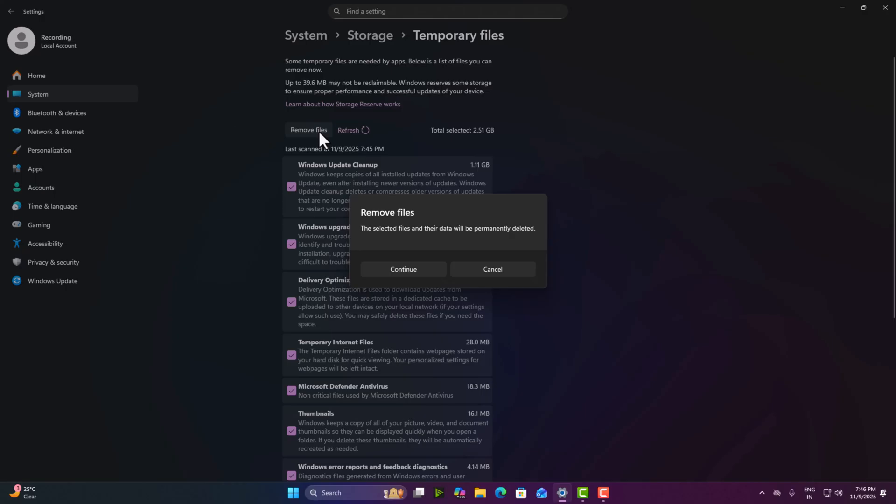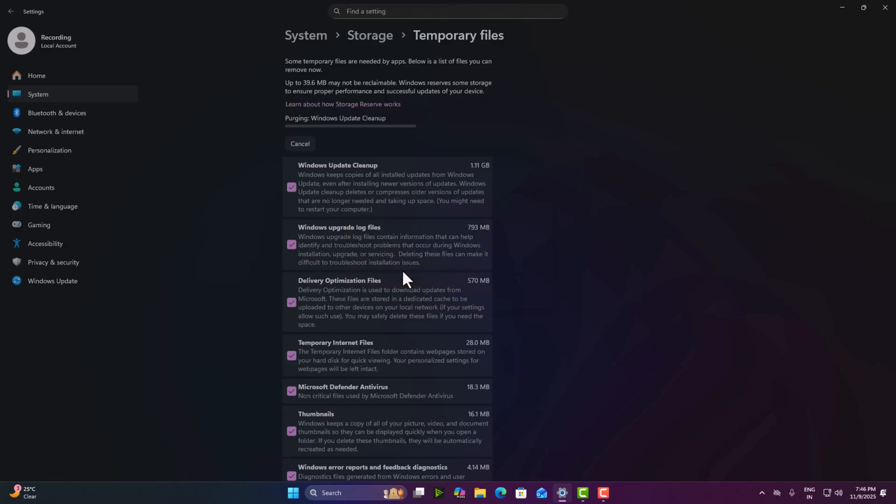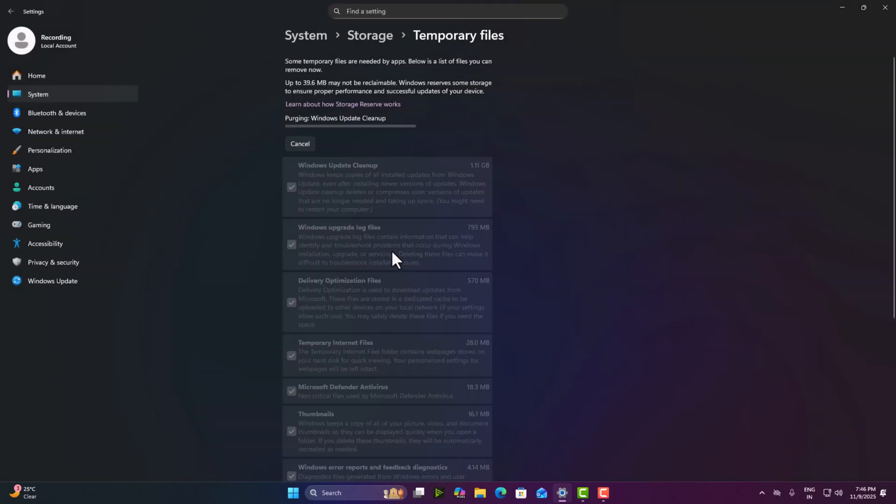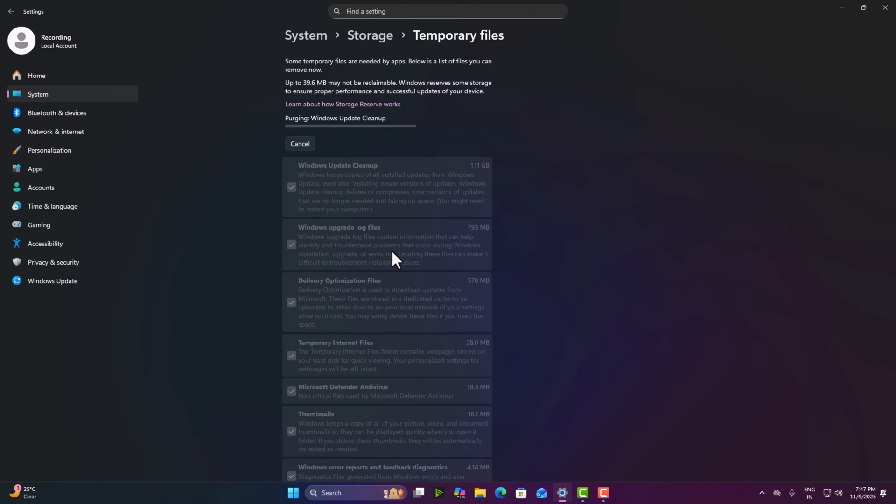So it will give you some pop-up, you simply click on continue and it can free up gigabytes of space. That's it.